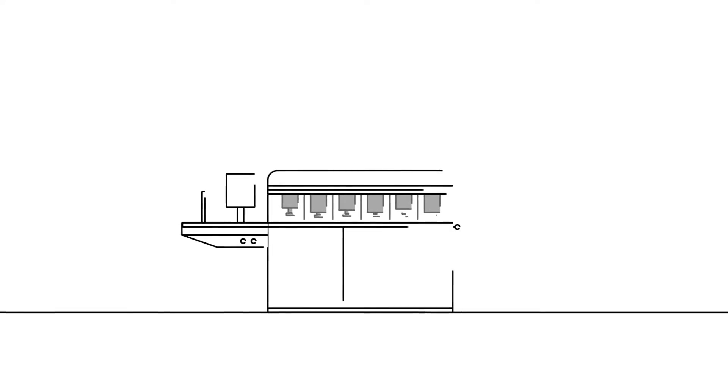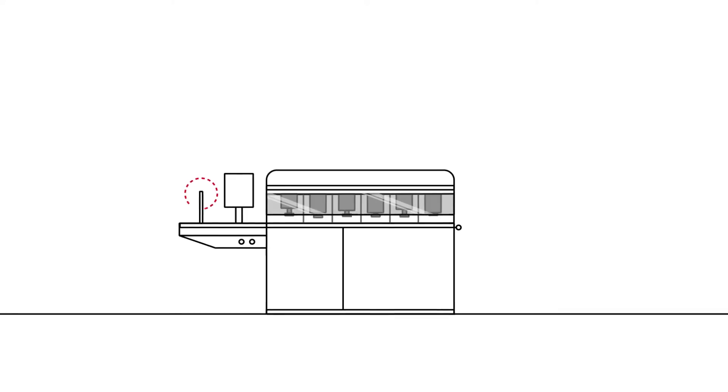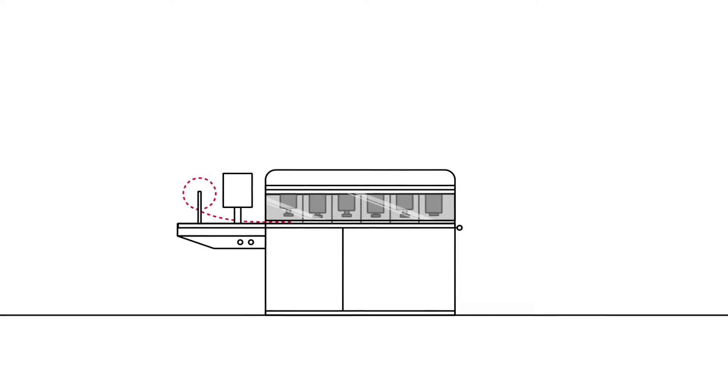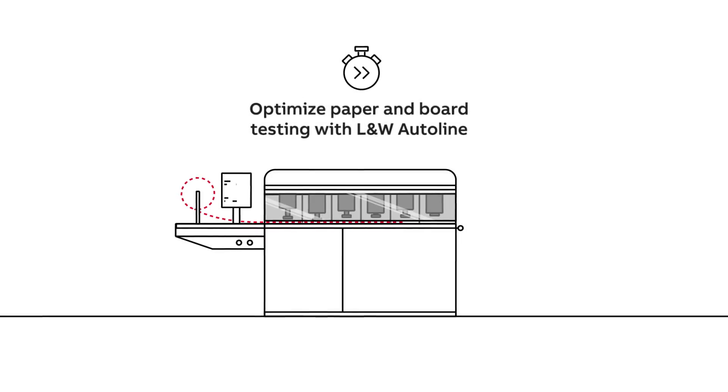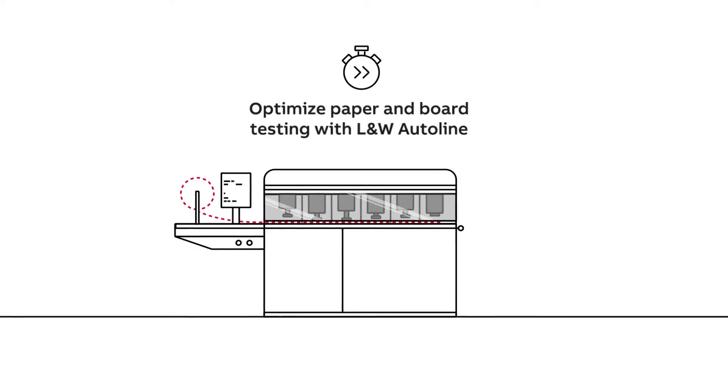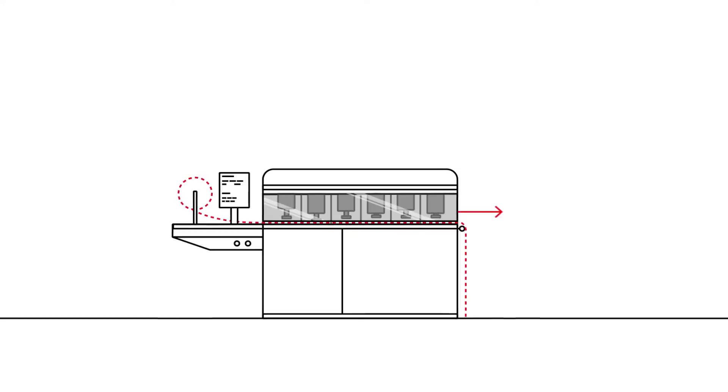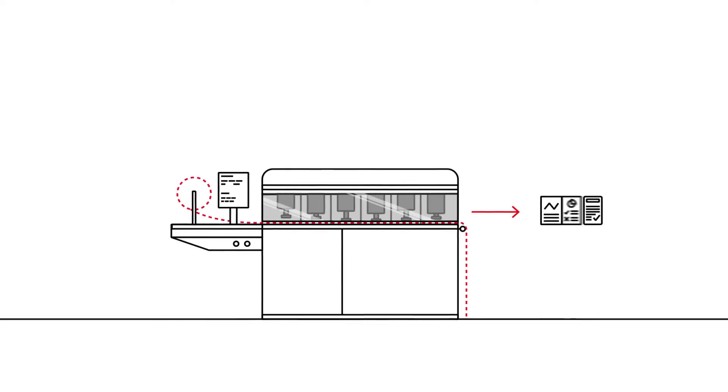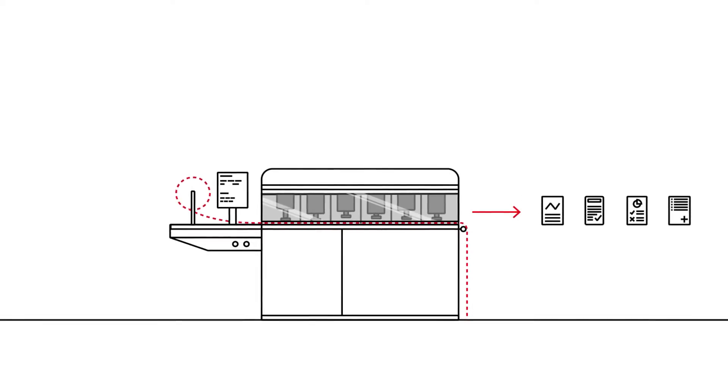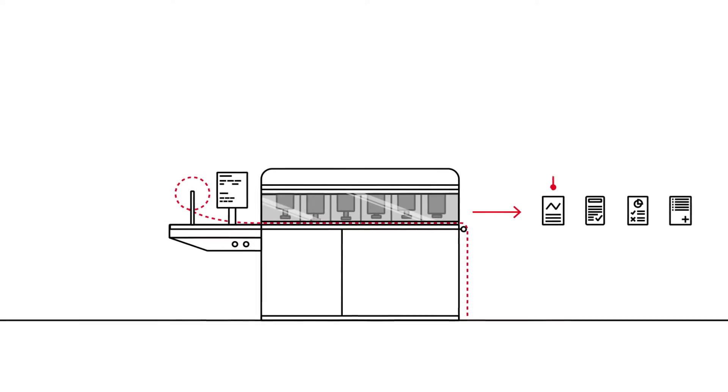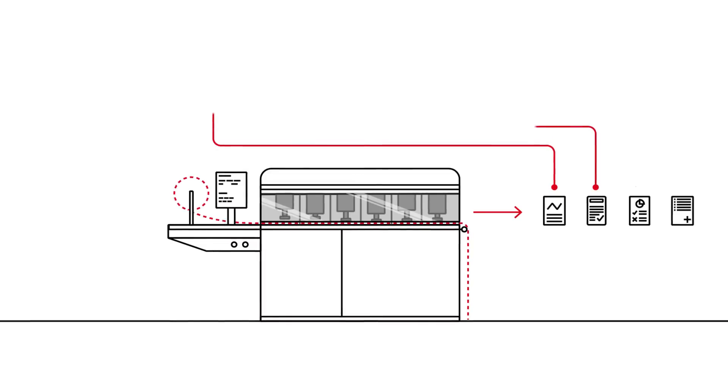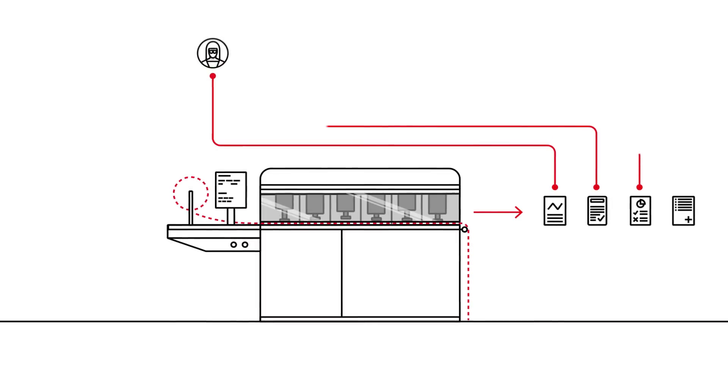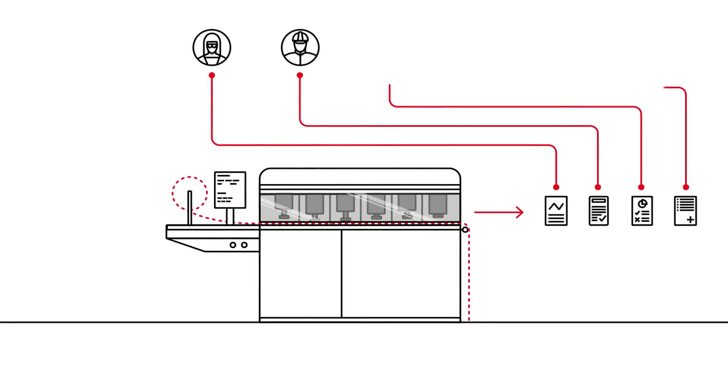From the originator of automated paper testing comes the next-generation system that reduces testing time while increasing testing volumes. ABB's newest L&W AutoLine is the fastest and most reliable automated paper testing solution, delivering accurate and repeatable quality reports in minutes. This enables mills to make more informed decisions and take quicker corrective action while increasing profit potential.